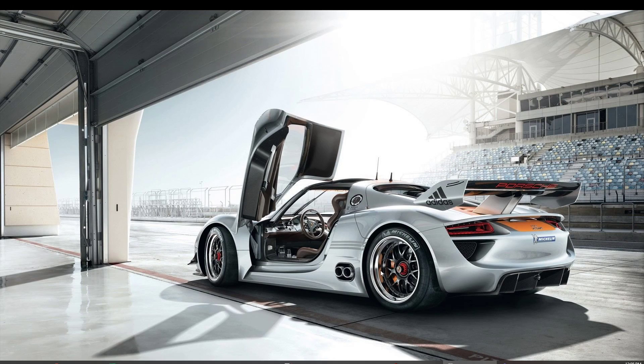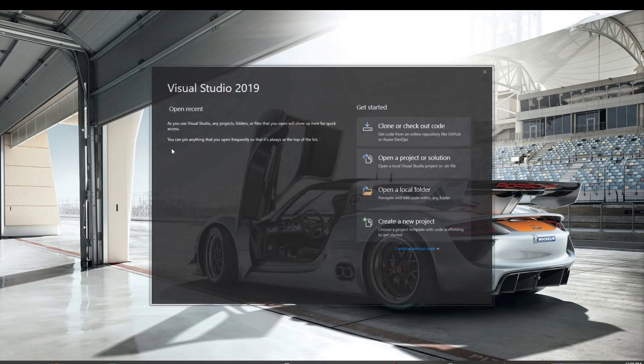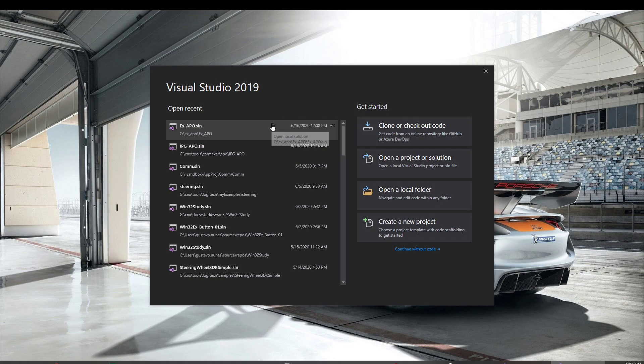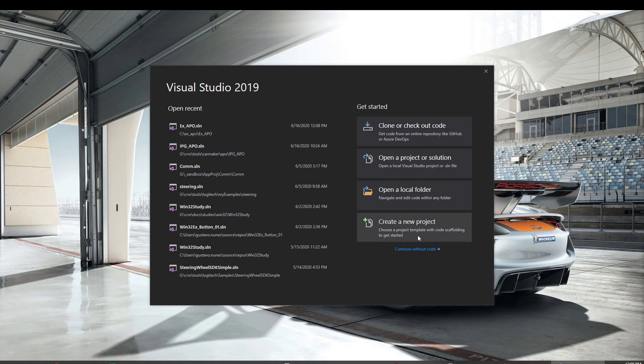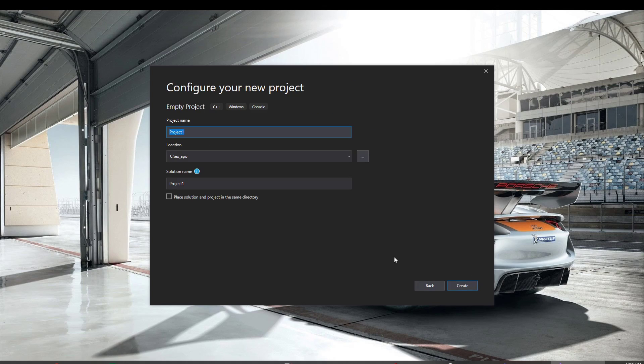Okay, let's put together a Visual Studio environment to compile the APO example. Let's create a new project. Empty project is fine. Let's call it example APO. Let's save here on this location and create.